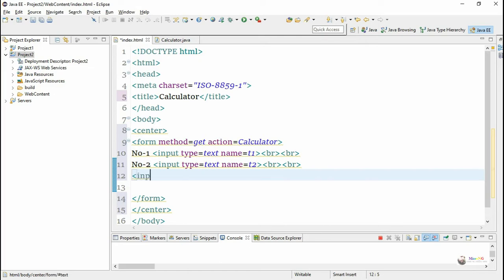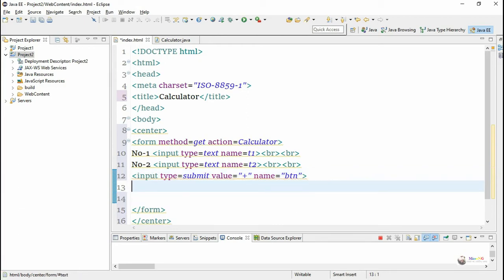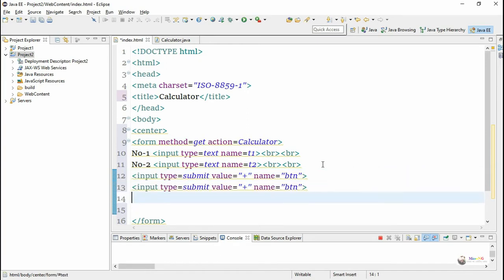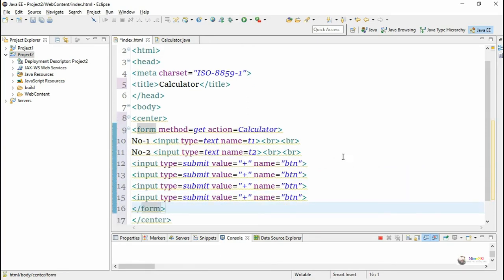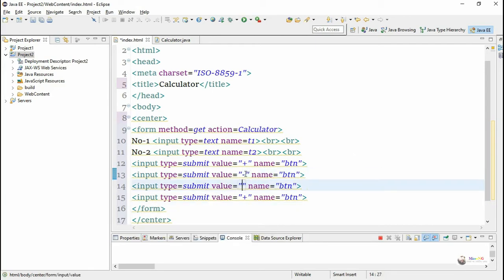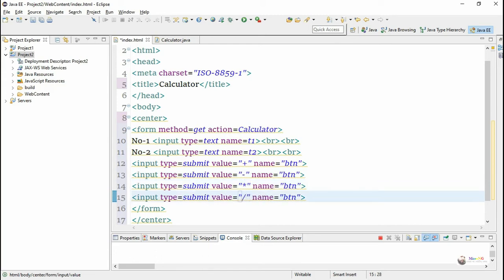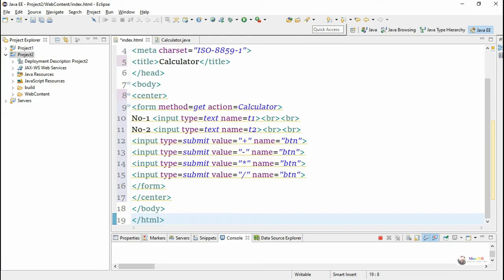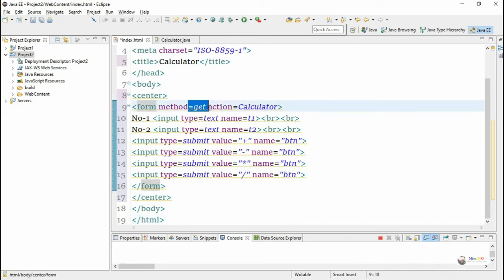We create submit buttons with different values for different arithmetic operations for the calculator: plus, minus, multiplication, and division. The name of each submit button is 'btn' — a common name for all submit buttons. When we click any button, we fetch its value, which will be either plus, minus, multiplication, or division, using the control name btn.